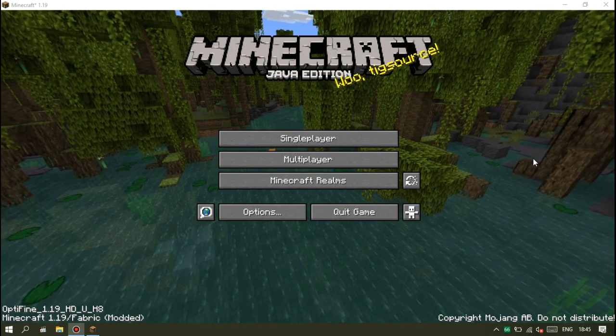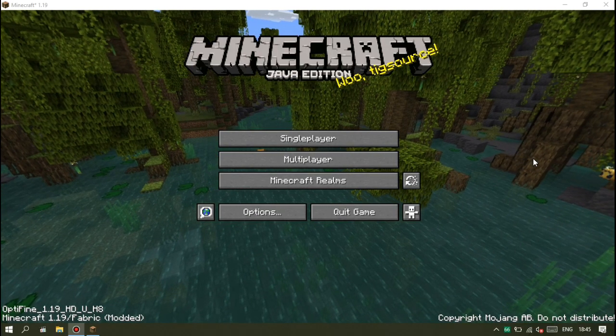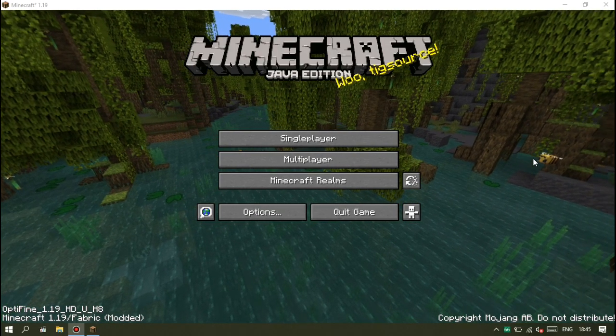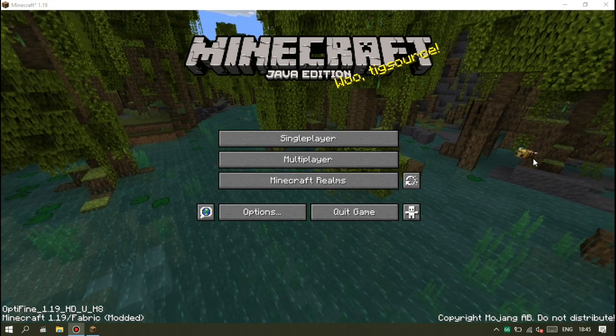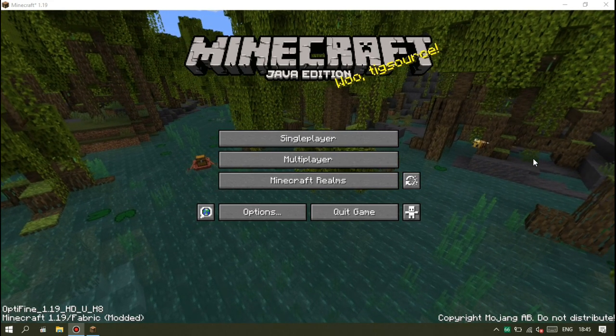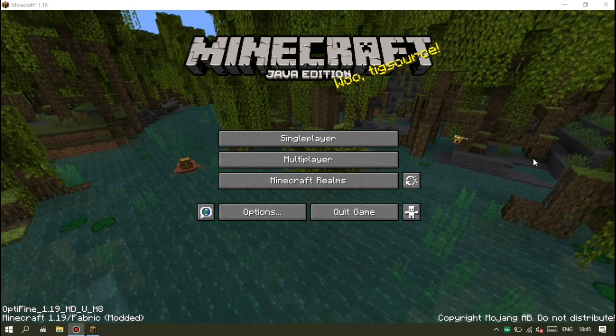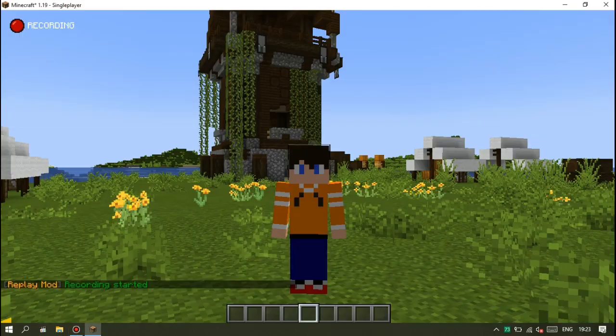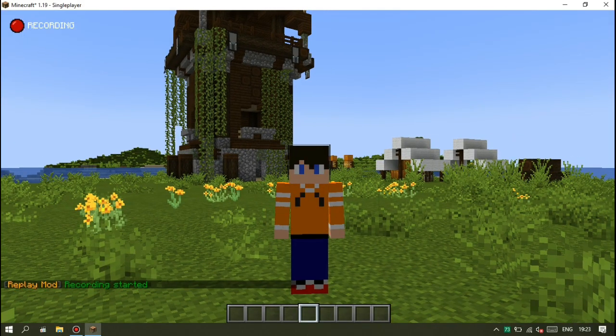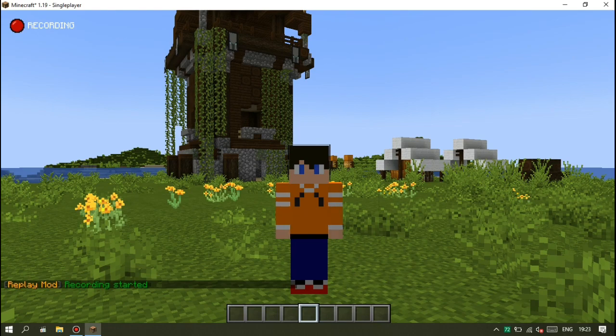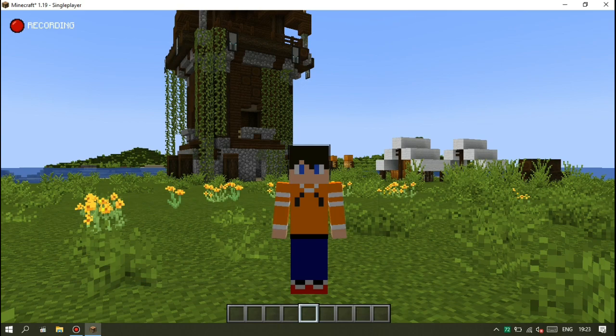Halo semuanya, kembali lagi bareng aku, Banua ID. Dan hari ini aku mau sharing ke kalian agar koordinat F3 tidak ada, dan juga agar nickname player tidak terlihat seperti di brutal hardcore. Gimana caranya? Simak terus videonya.